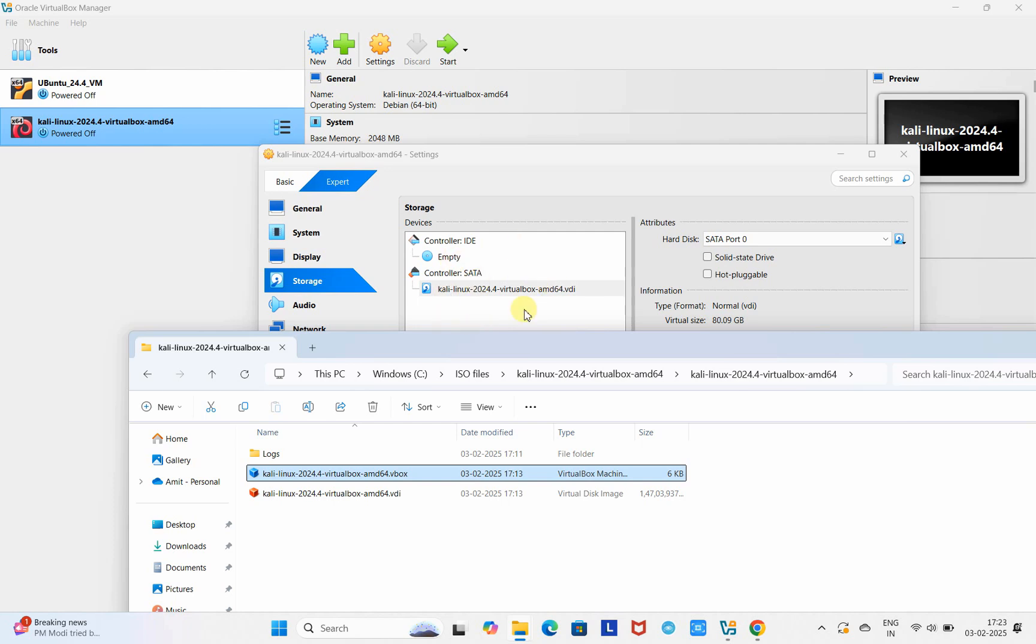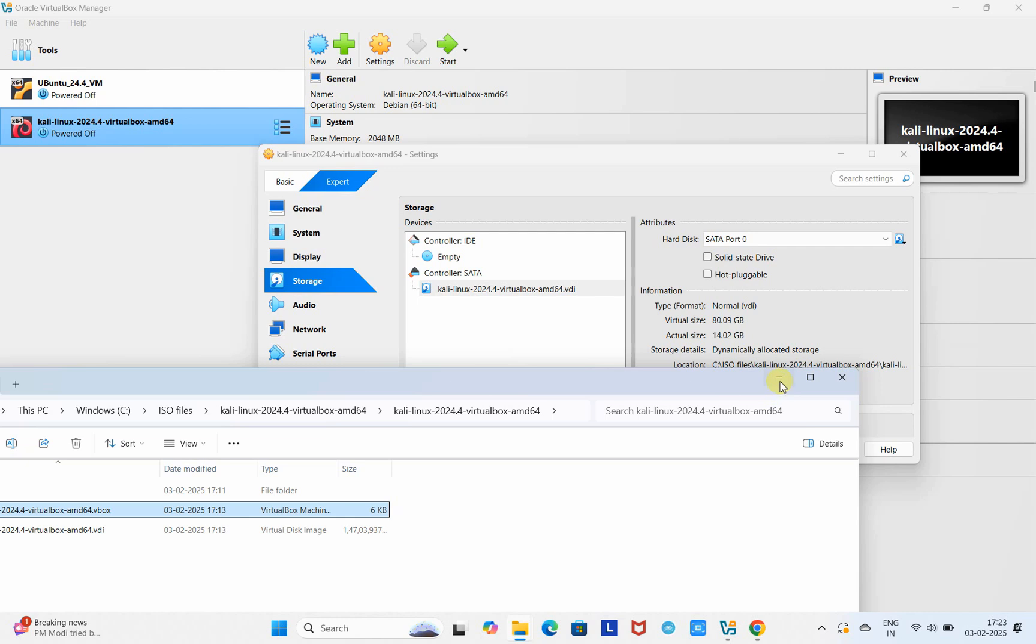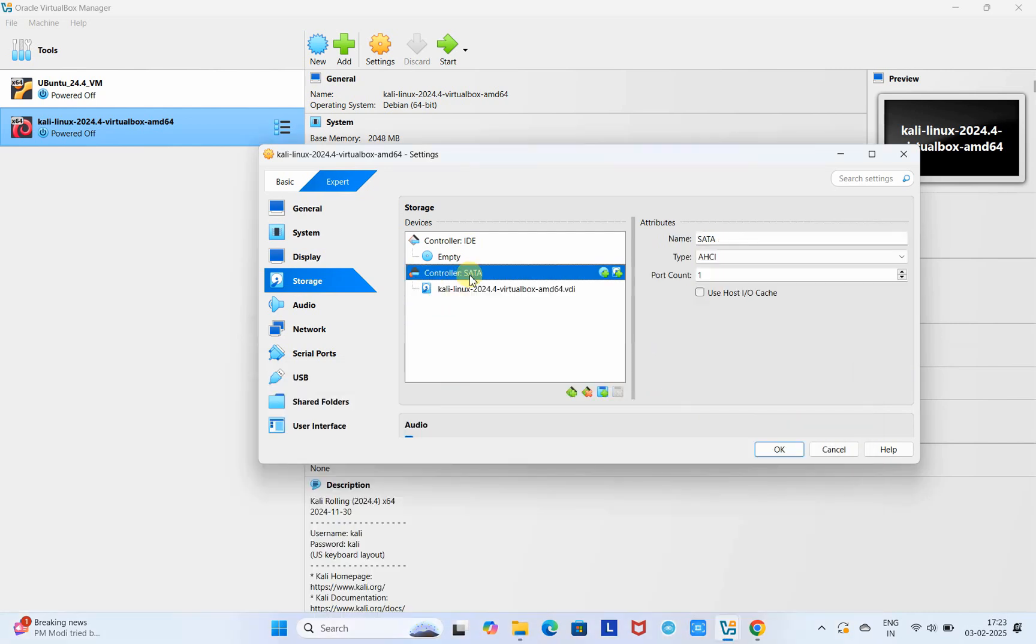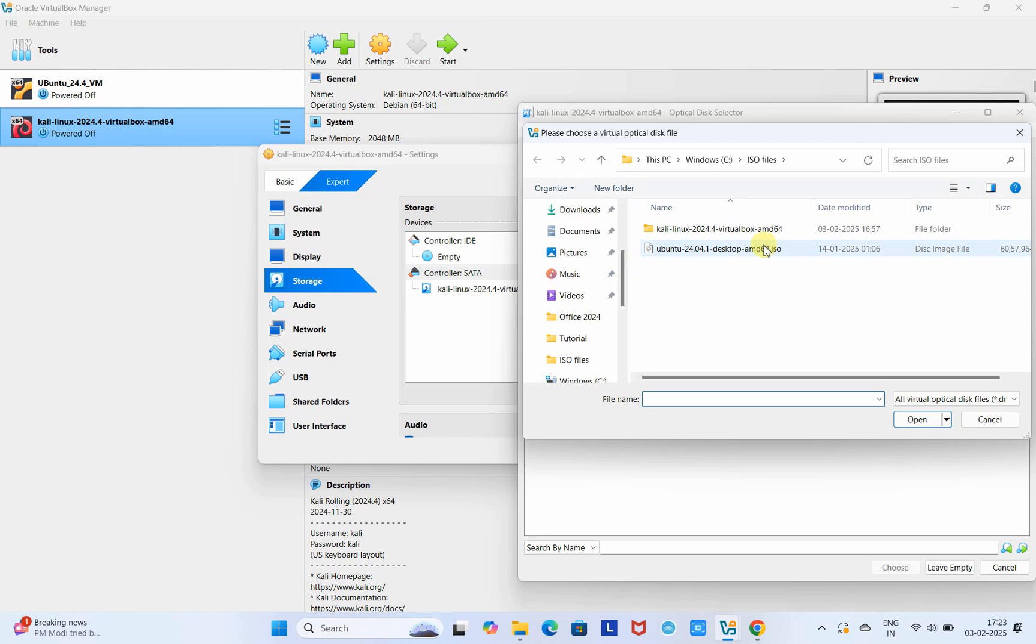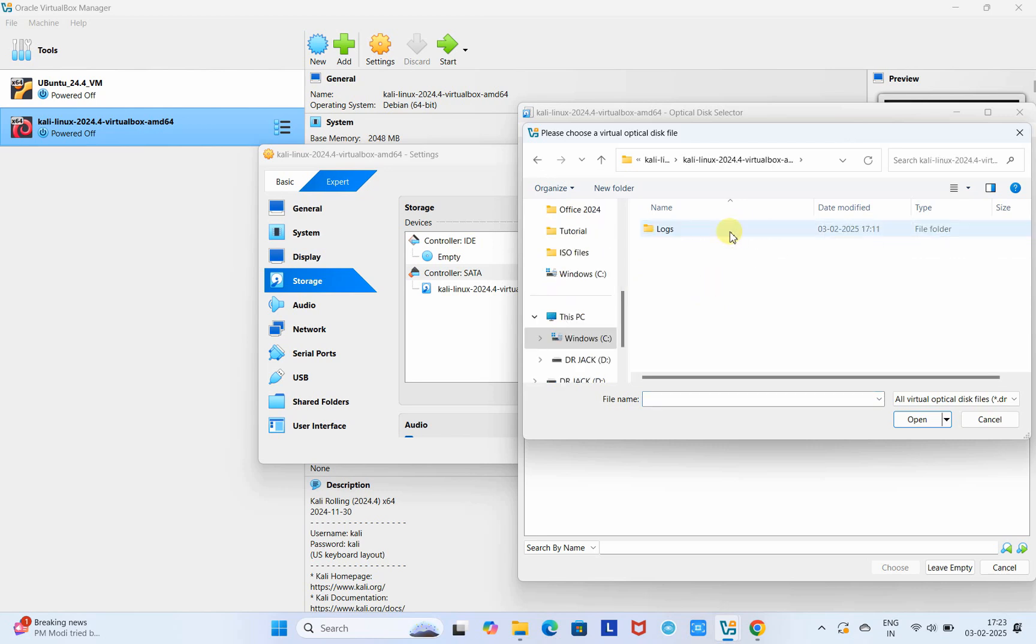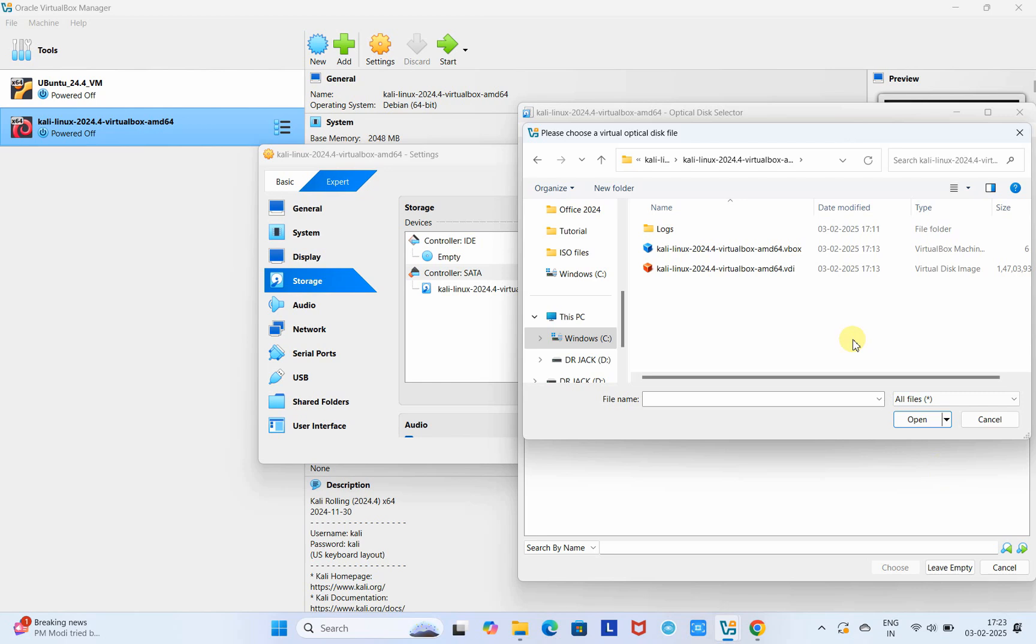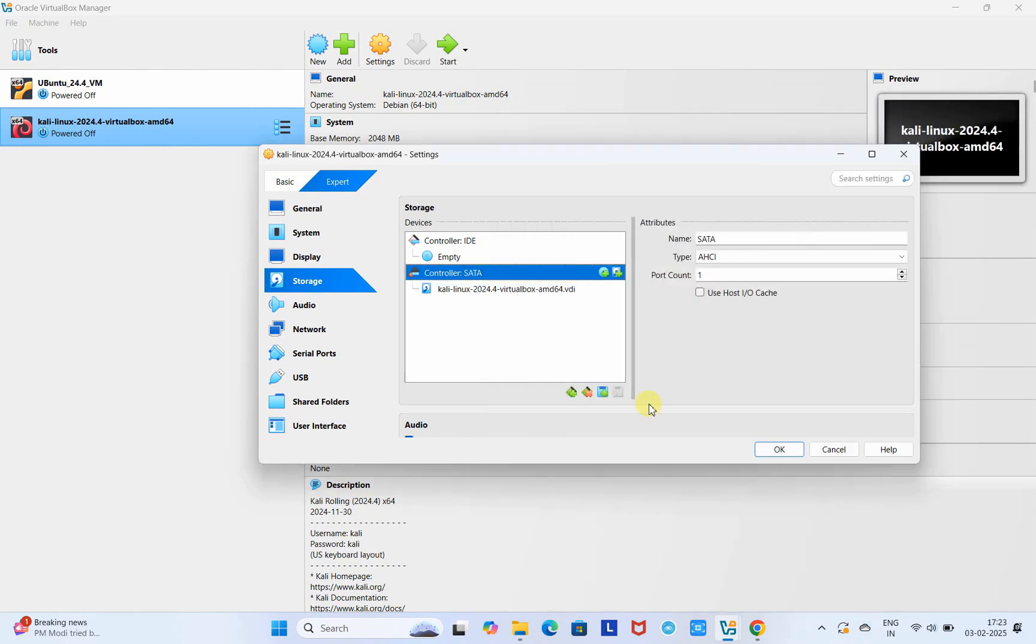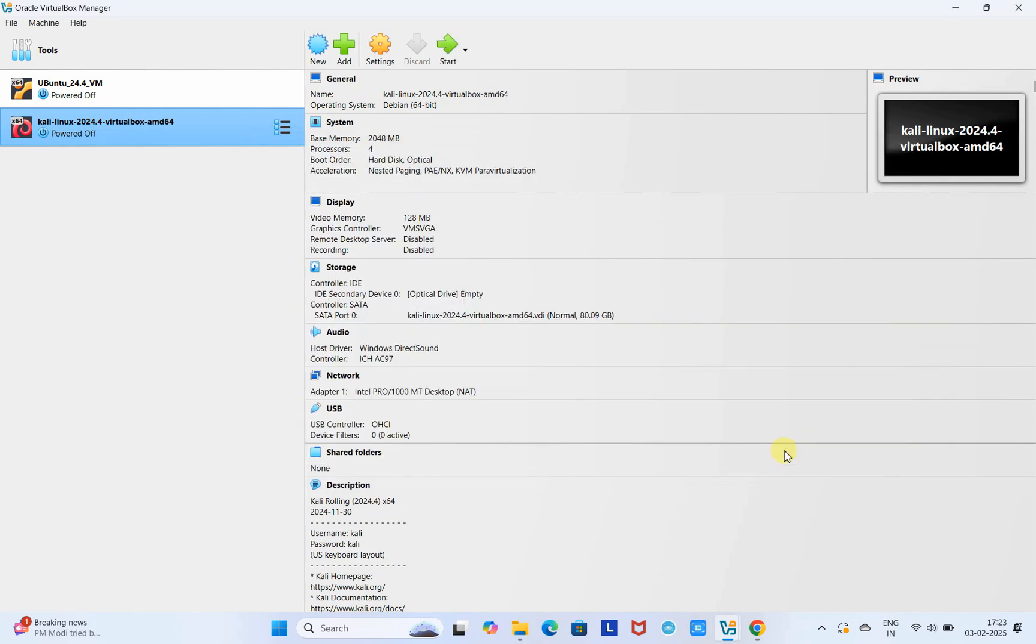This is the same VDI file. In case if this is not present in your settings, you have to right-click on the controller, then click on the Add button and browse the location. Go to the place where you have the downloaded VDI file, choose the .vdi file, and click Open. I'm not going to do this because this file is already present and linked, so we are good to proceed. Now we can click OK.